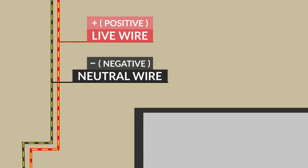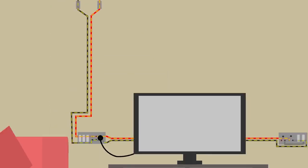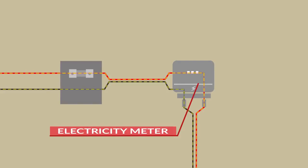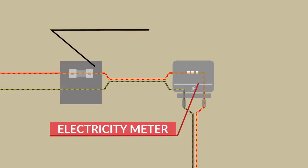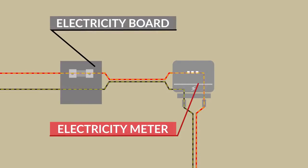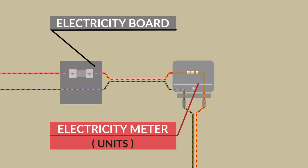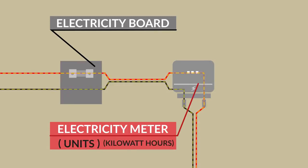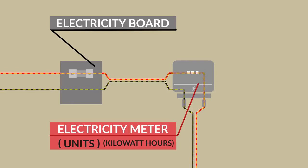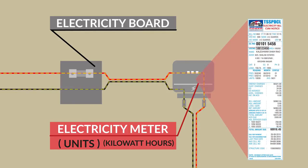From this supply, these wires first pass through an electricity meter which is placed inside the electricity board in the house. This electric meter records the number of units, or basically kilowatt hours, of electrical energy used, and it is based on this that you get your electricity bill every month.